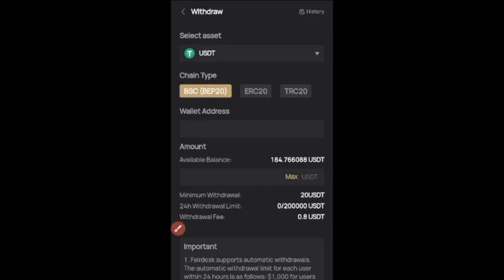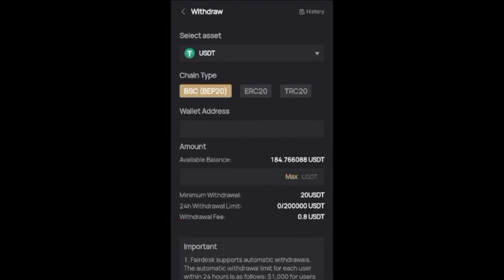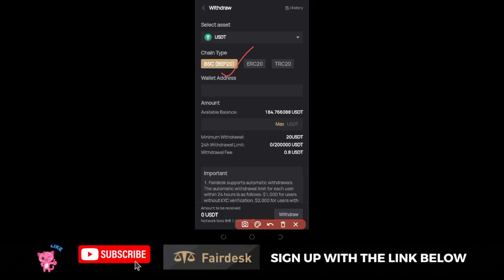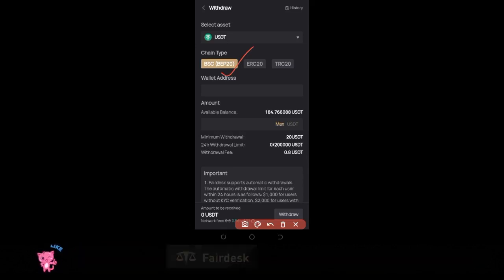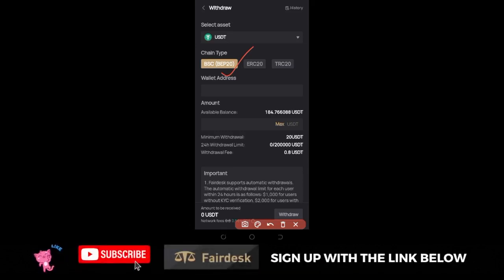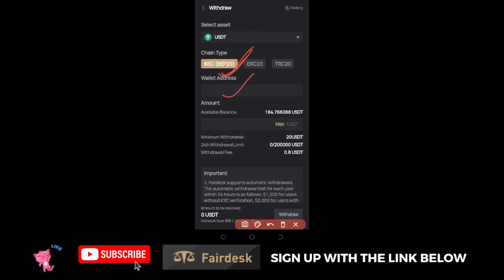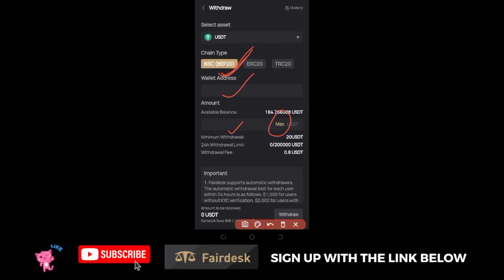After that, the next thing you want to do is put the address where you want to withdraw your money to. If you have selected the BEP20 option, make sure that whatever exchange you are copying the address from, you are equally copying the BEP20 address. Copy the address and paste it here.